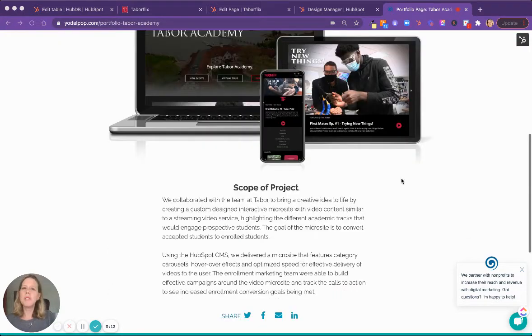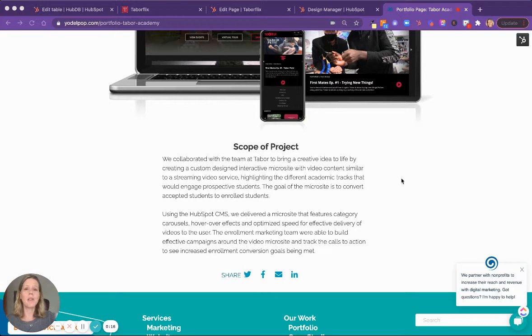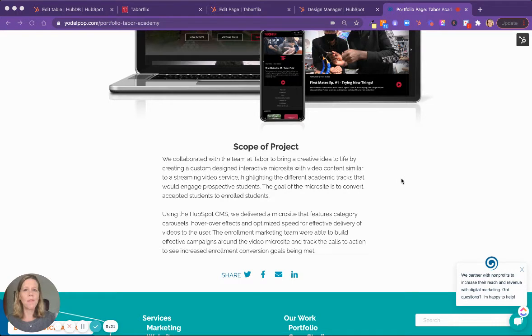The Tabor team came to us and wanted to bring an idea to life to create a microsite of video content that would play off of, in a very fun way, an existing video streaming service.